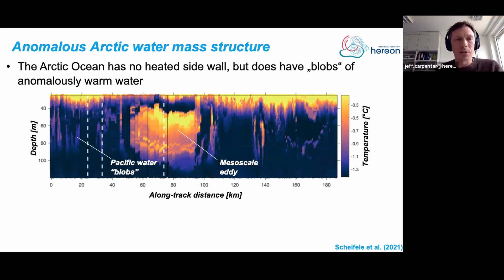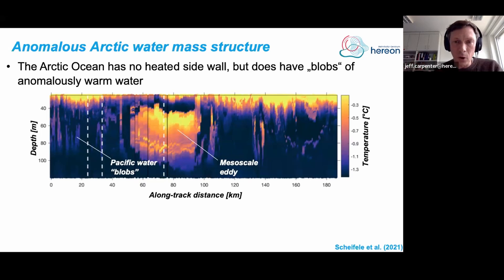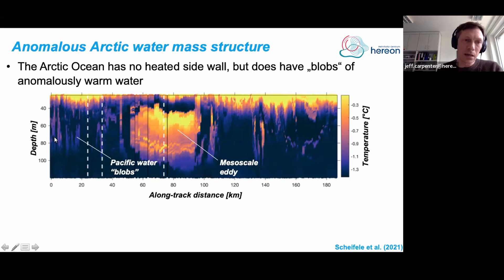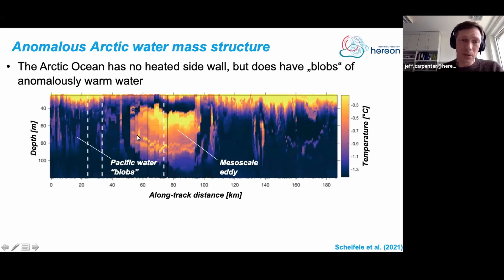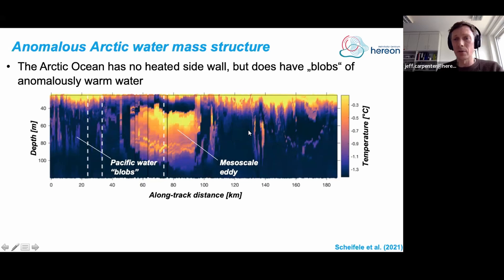We think this is what's going on in the Arctic. The end product is a series of interleaving layers — if you look at a temperature profile in this experiment you would see a kind of idealized version of what we see in the Arctic water column. We have no heated sidewall in the Arctic, but there are blobs of anomalously warm water intermixed with the ambient colder waters of the Pacific water mass in the cold halocline. Here is the section from the glider data zooming in on the Pacific water layer, and this big blob is actually a mesoscale eddy.